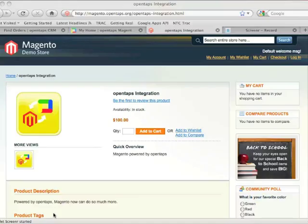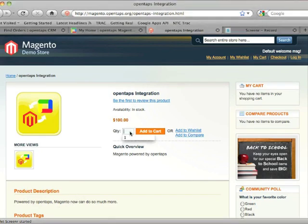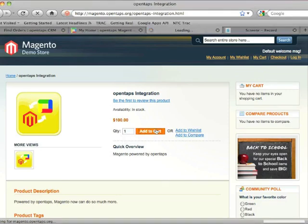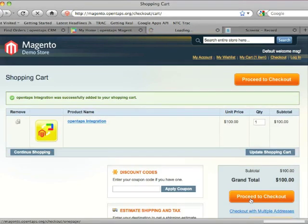Now let's take a look at importing an order from Magento into OpenTAPS. Here's my OpenTAPS product again. Let's add it to my shopping cart and go to Checkout.